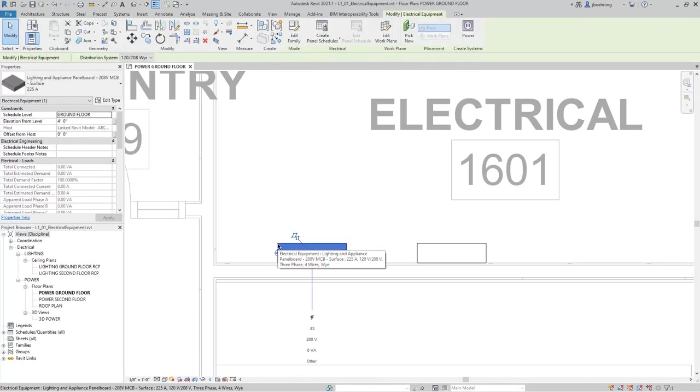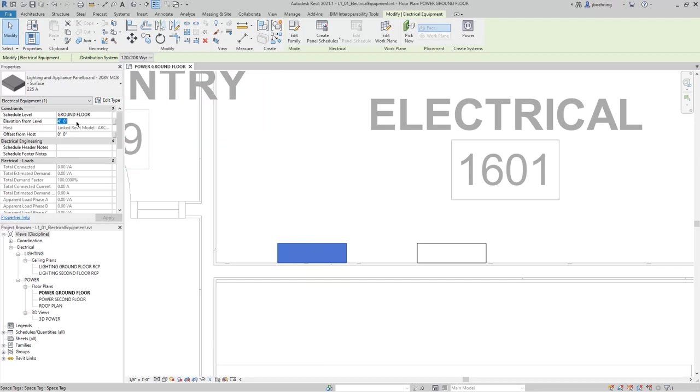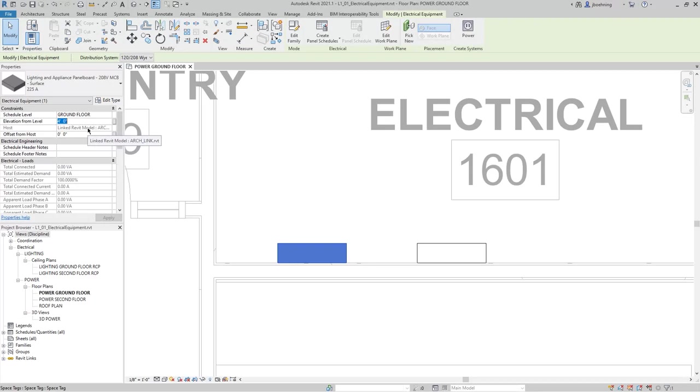Now, when I select one of the panel boards, you can see that there are several parameters in the Properties palette. You can see that there is a Scheduled Level parameter, and then there's an Elevation From Level. This will control the height of the panel board. You can also see a Host parameter, and this will show you that it's a linked architectural model and the actual link.